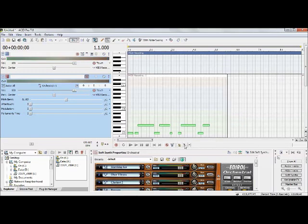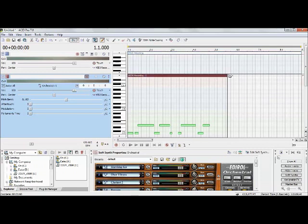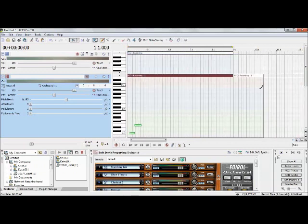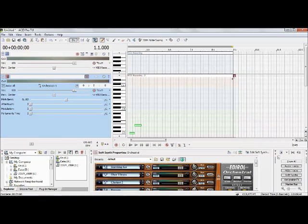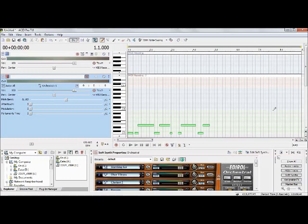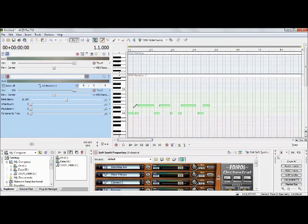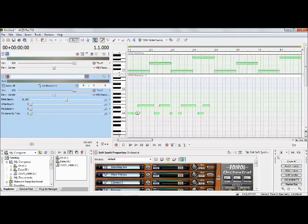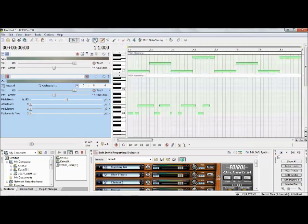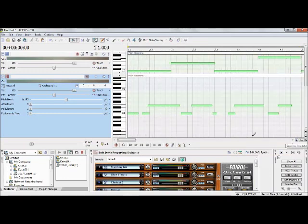Turn the metronome and count-off back on and go ahead and record a kick and a snare. After recording, turn off the metronome and count-off, set the marker region so it lines up the same as before, and scroll down so you can get a better view of both tracks. Toggle the inline MIDI editing button to see the notes, and line everything up.